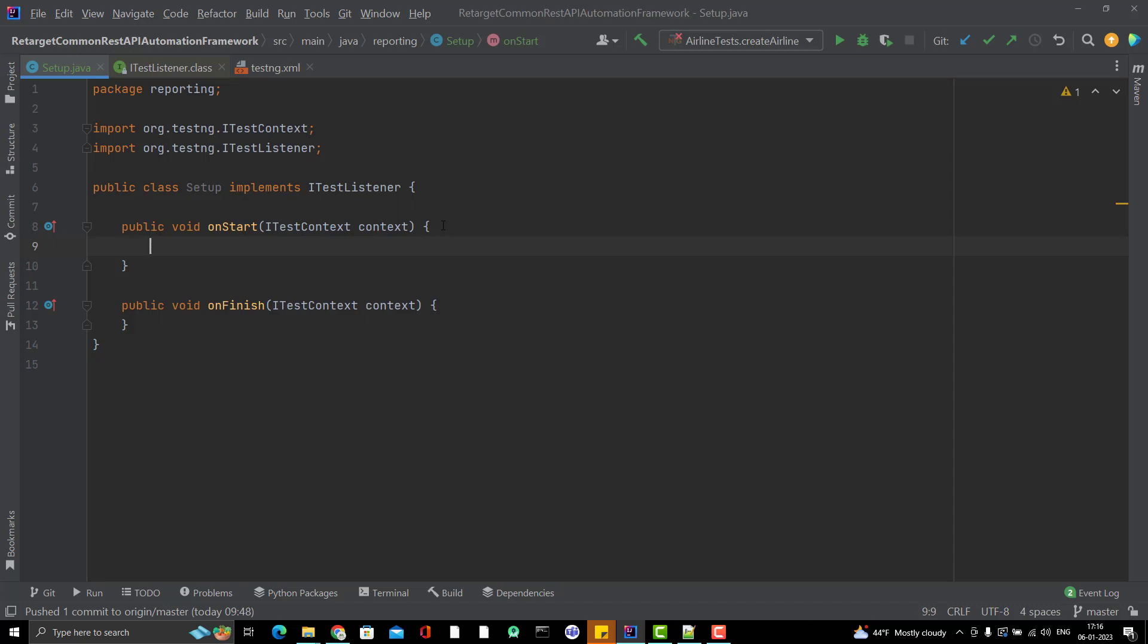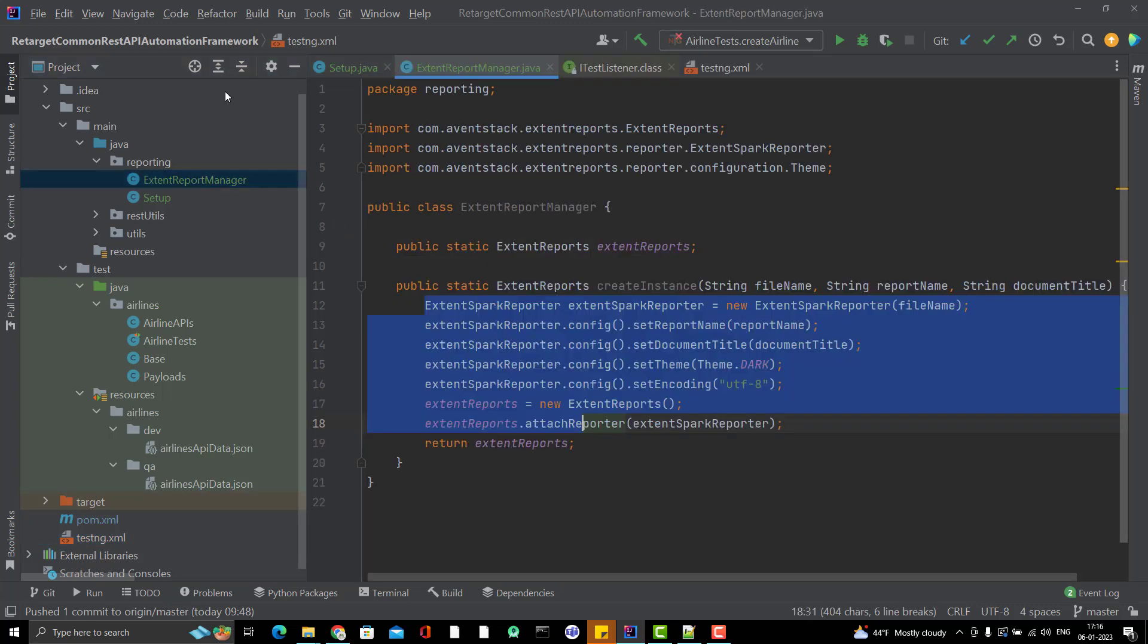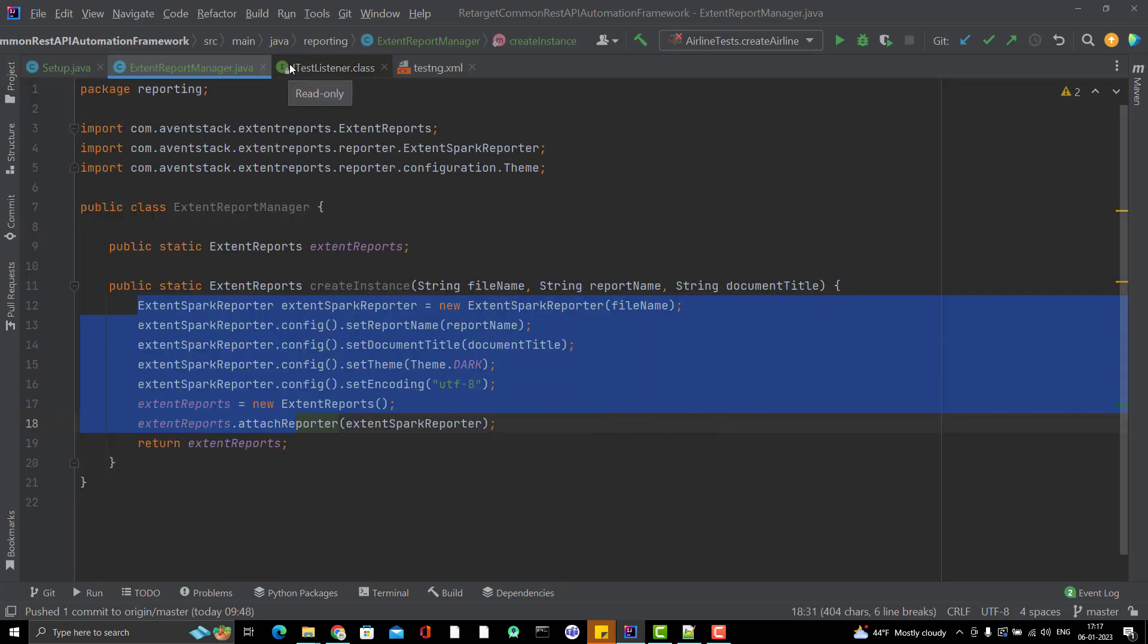What I should do is create the report name plus append the current time so that we can easily identify later when this report was executed. Instead of writing the code here, I will go to ExtentReportManager and create a utility method which will give me the report name with the timestamp automatically.